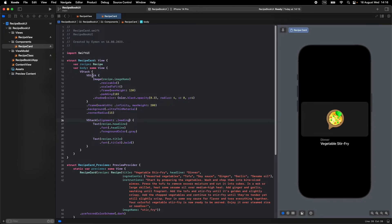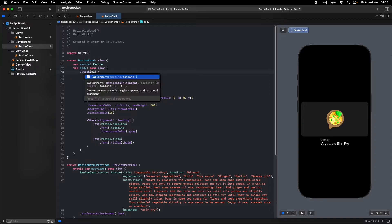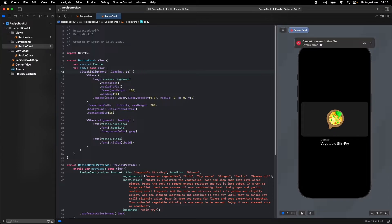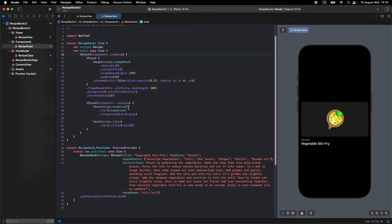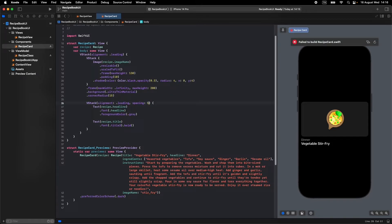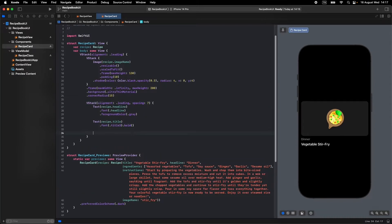Also let's make the parent VStack alignment leading as well — that looks better. We can also give this inner VStack some spacing, maybe 5 or 7. That looks great.